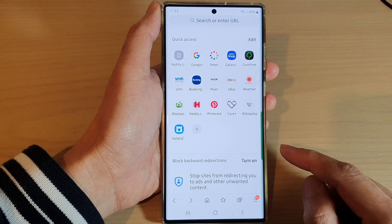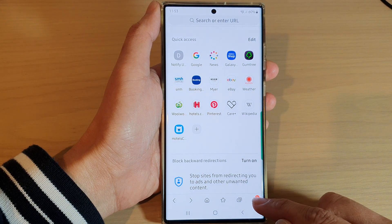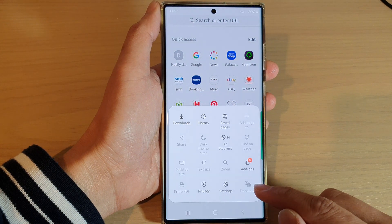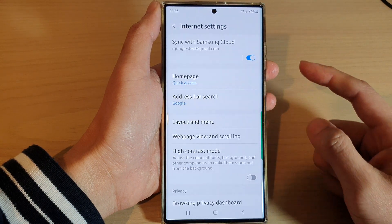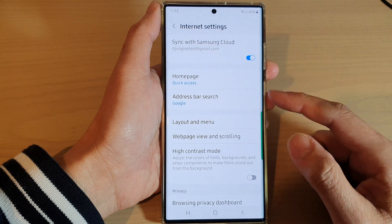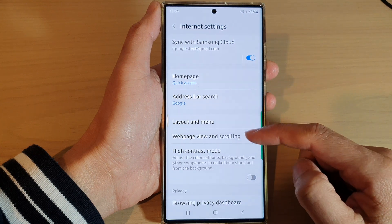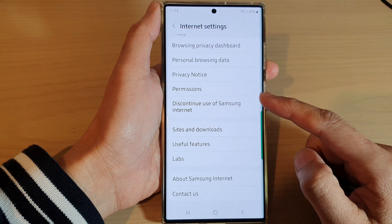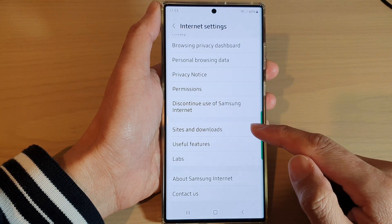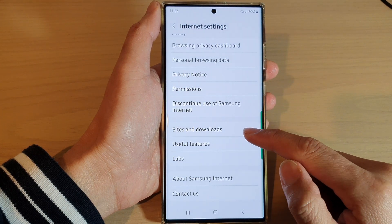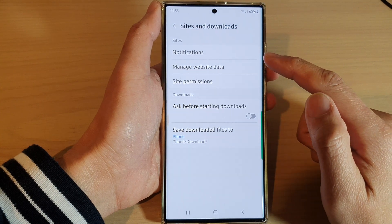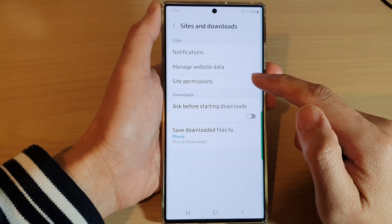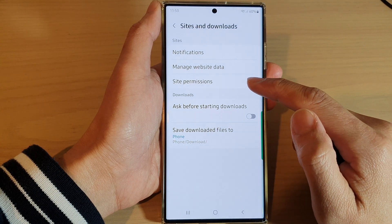In the app, tap on the menu key at the bottom and then tap on Settings. In Settings, scroll down and tap on Sites and Downloads, then tap on Site Permissions.